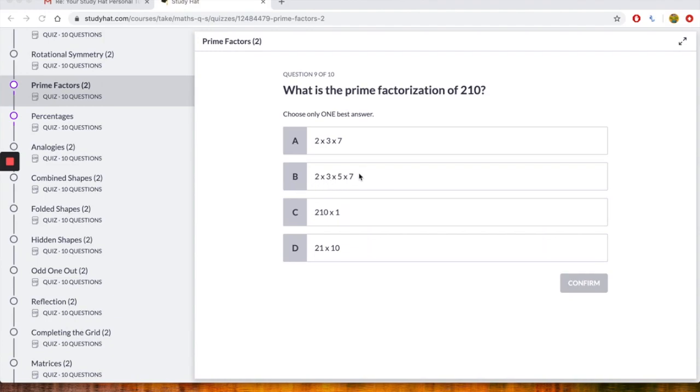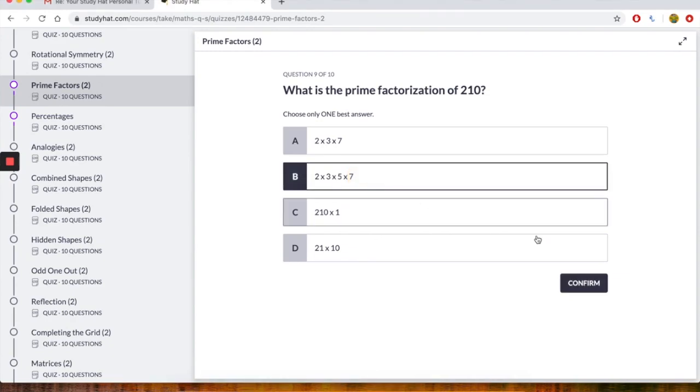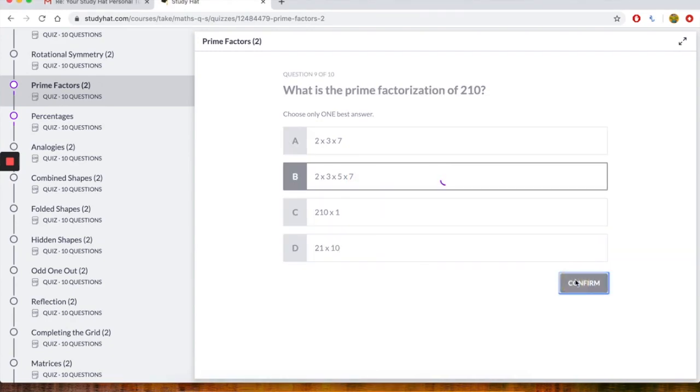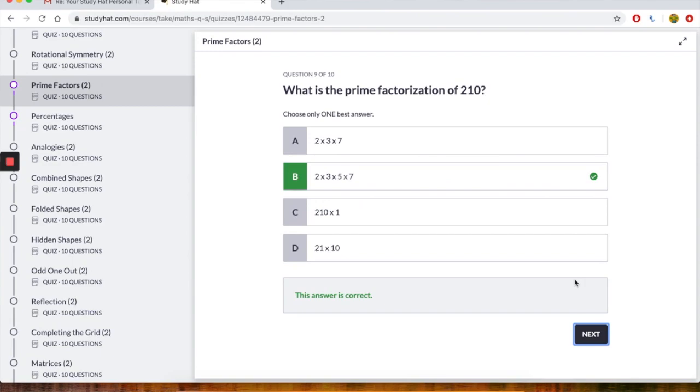It says 2 times 3 times 5 times 7. But we know 2 times 3 is 6, times by 5 is 30, times by 7, 30 times by 7 is 210. So let's click on B and see whether we are right. Okay, and it says the answer is correct.